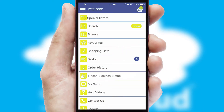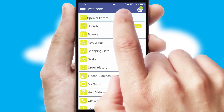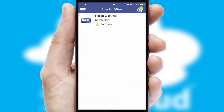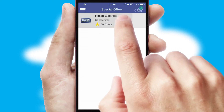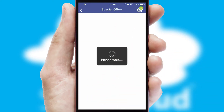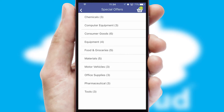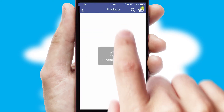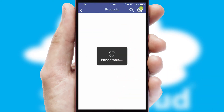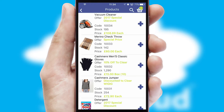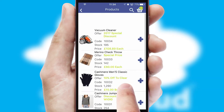Creating customised special offers is another feature of the application, which can be set up and tailored for individual customers. SwiftCloud has some very powerful promotional features, such as multi-buy and price promotions.